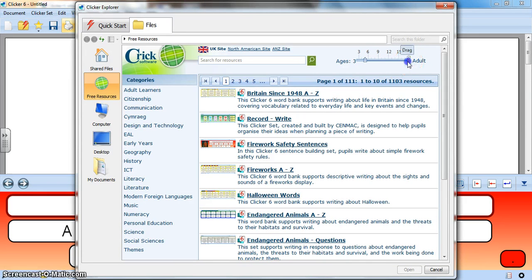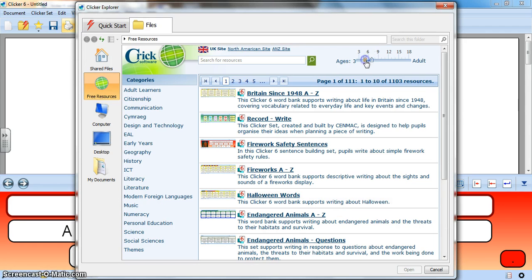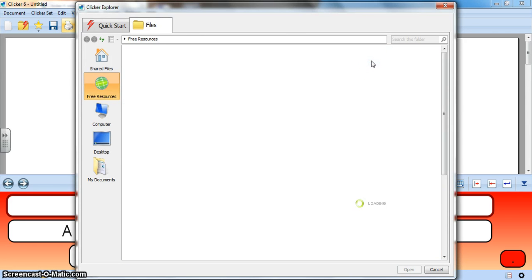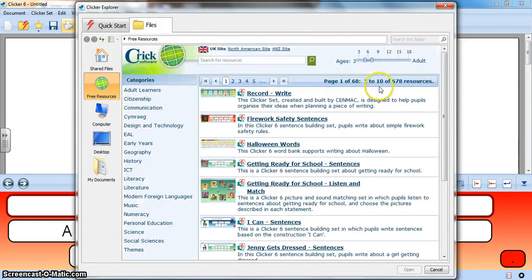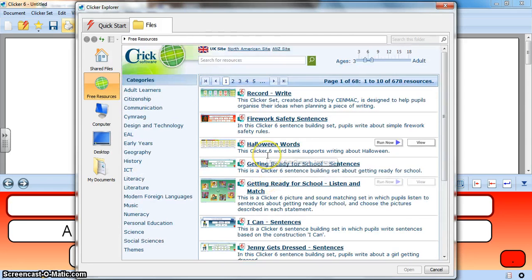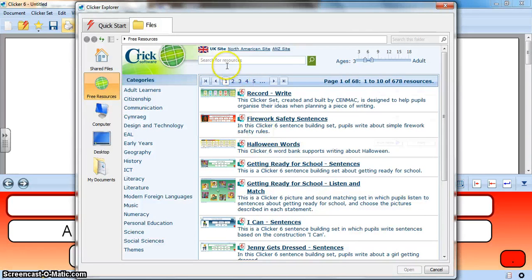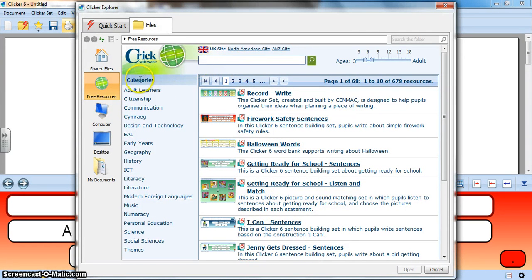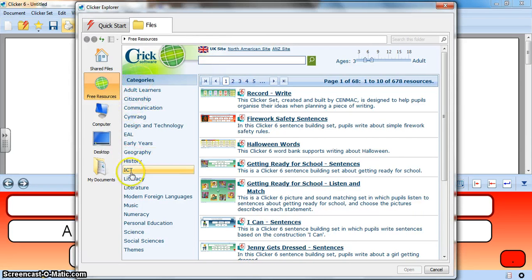You can see when I move this it just takes a moment to refresh. Now I've chosen from age five to seven. That's my age group and then I can find an activity from this list or I could search for an activity by keyword or I can filter down by categories.